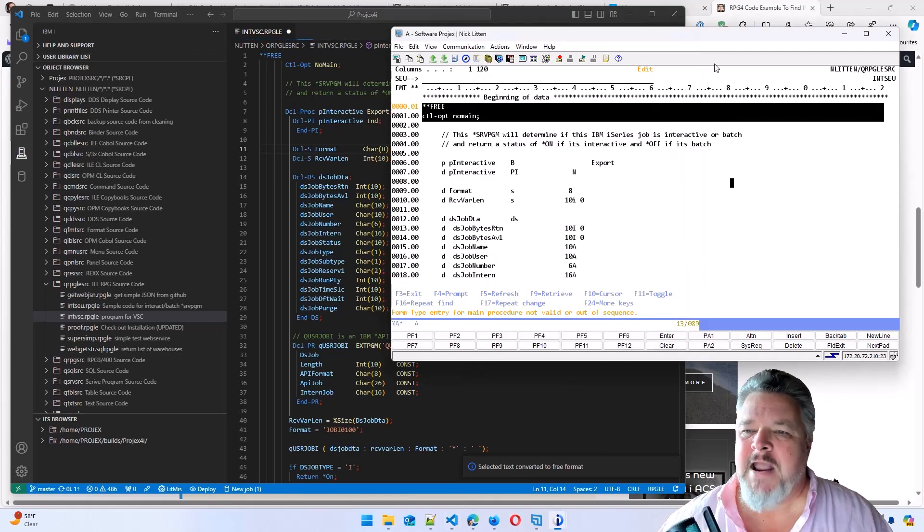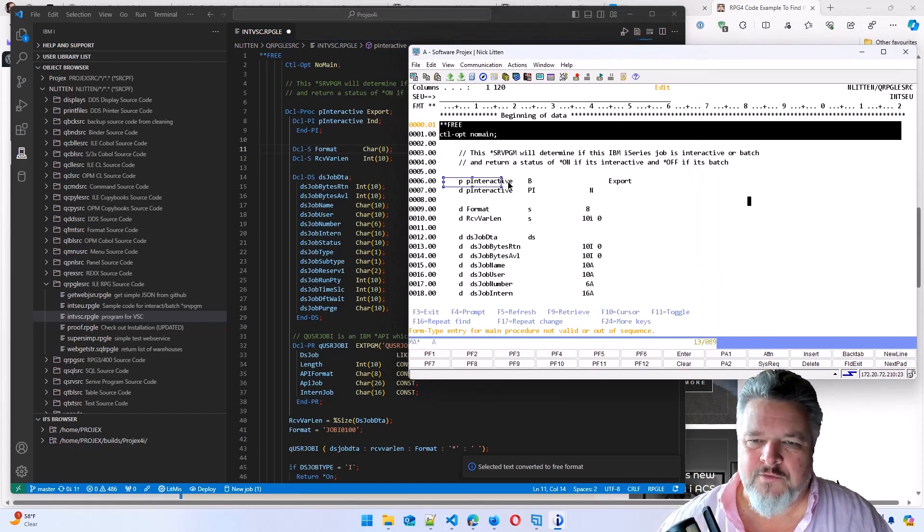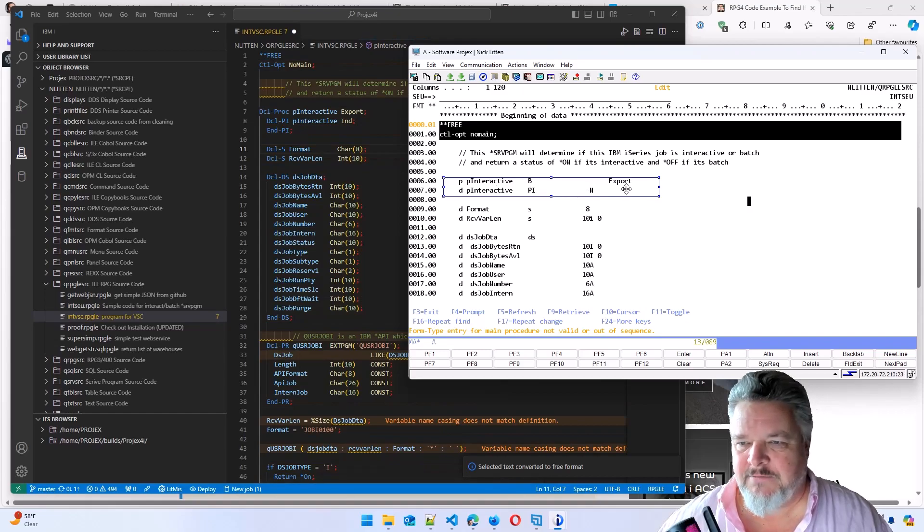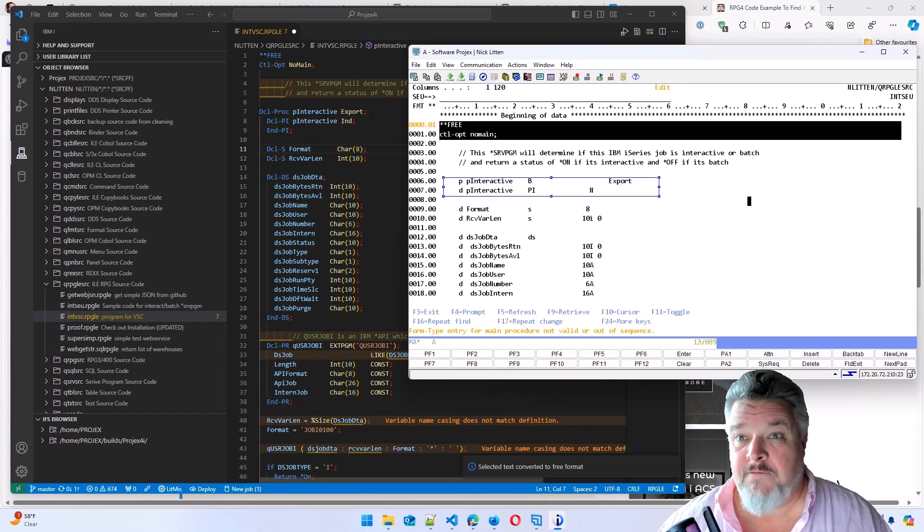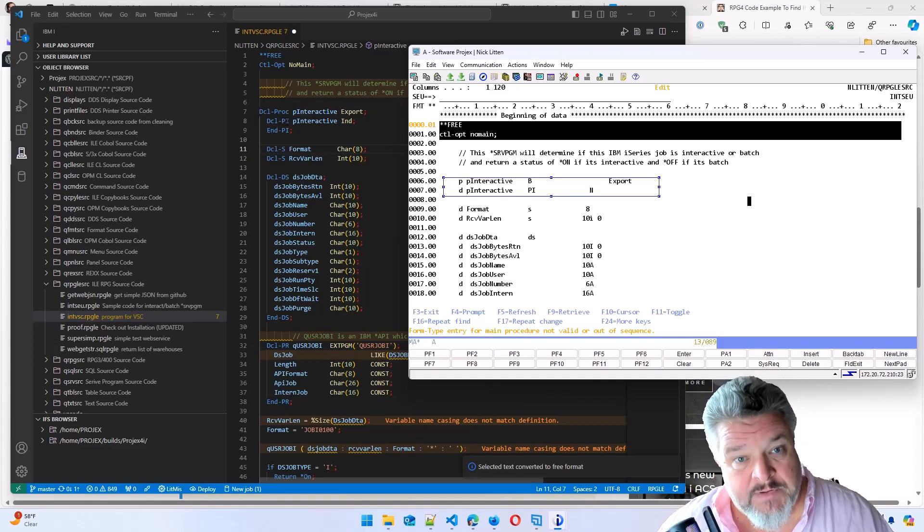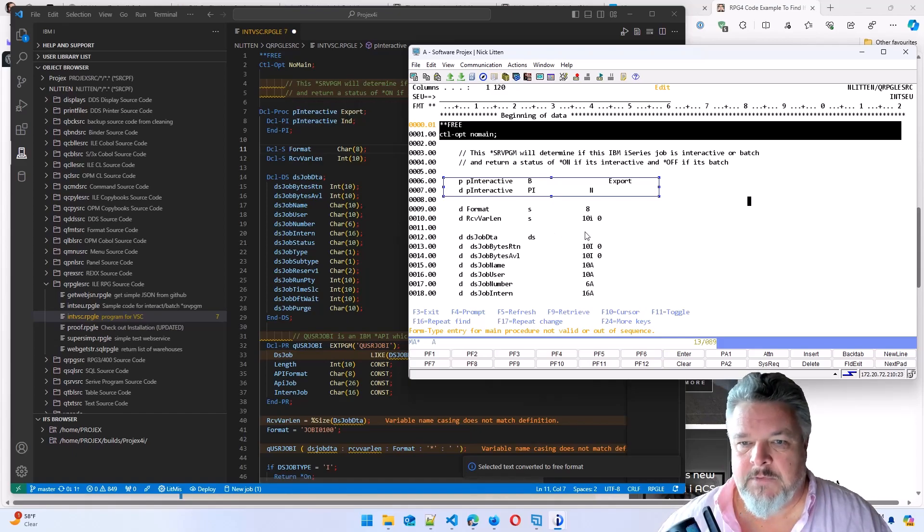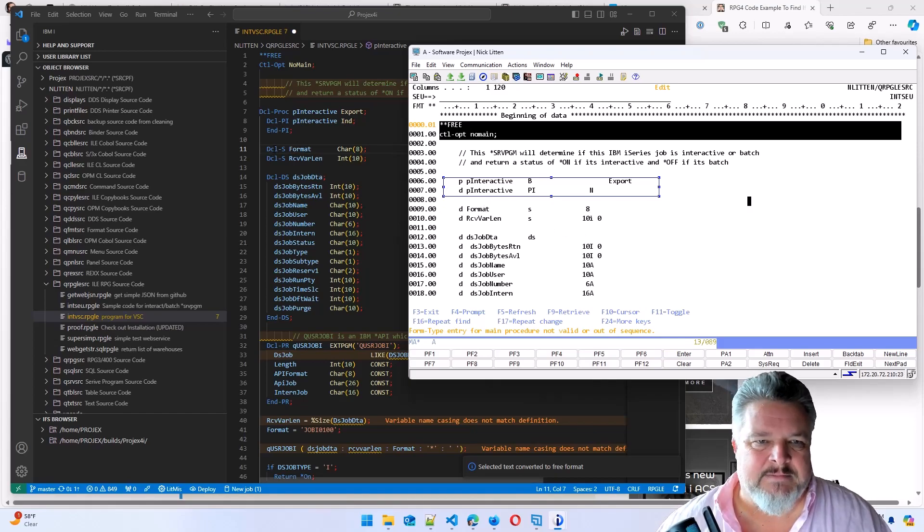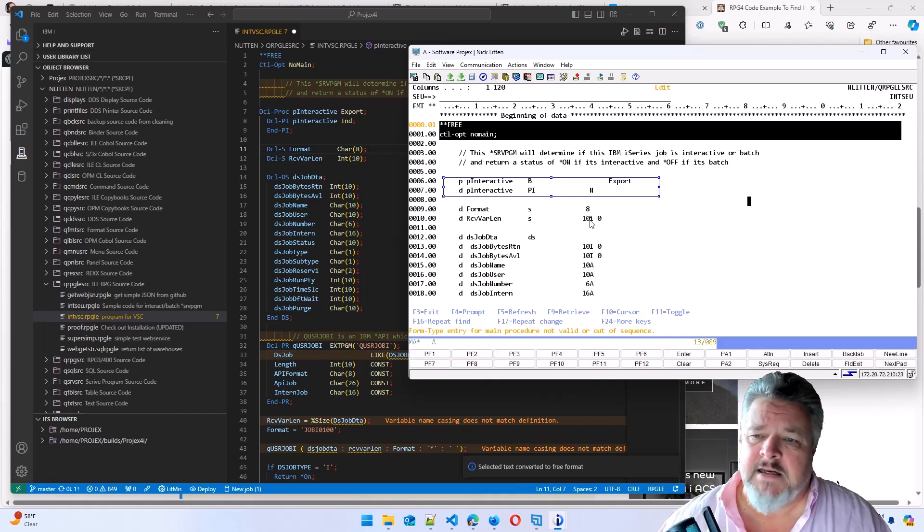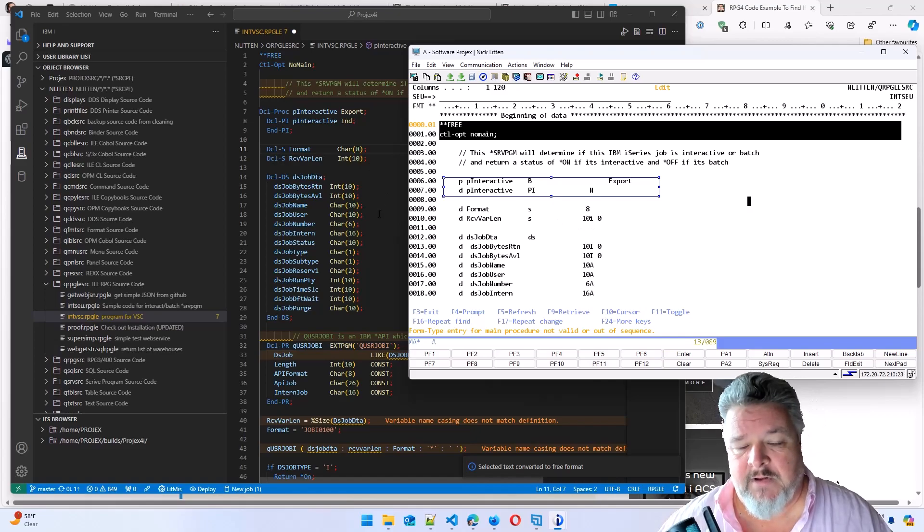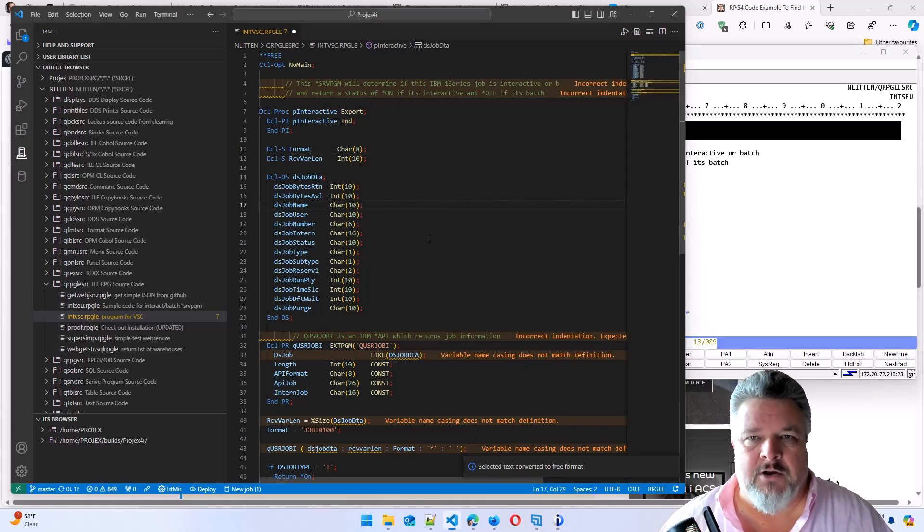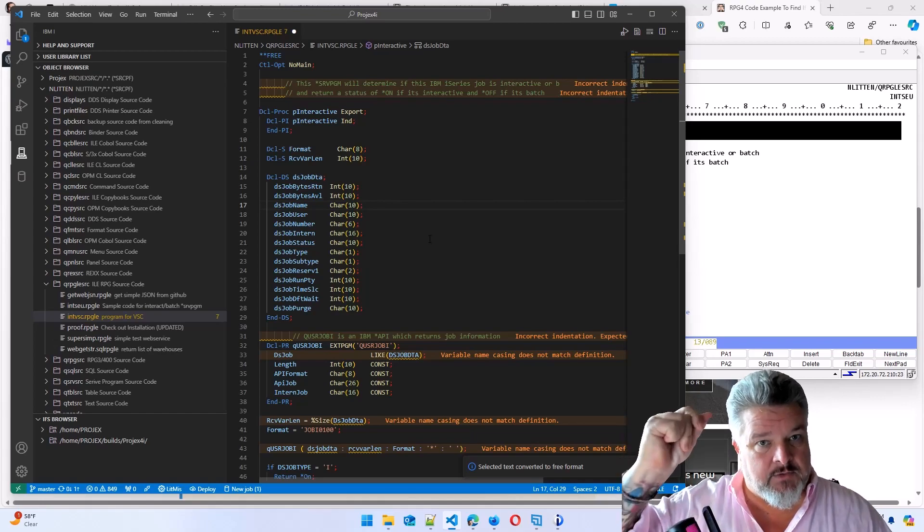So compare it. Look how this old-fashioned column-based code, defining P interactive, it's exporting, it's receiving one variable. In free format, it's declare procedure, P interactive with an export. Declare a program interface, P interactive, returning an indicator variable. Define a format field that's 8. It's declare S format character 8. This is define a receiver variable length of 10 integer. Here it's declare S receiver. It's just much, much nicer code, way easier to read, and right-click, done.